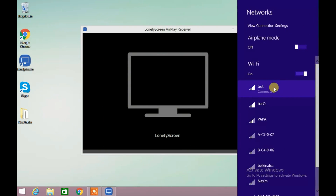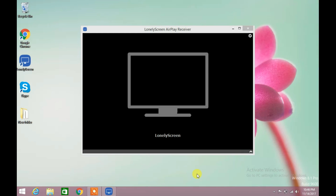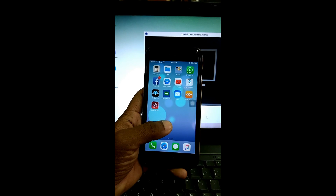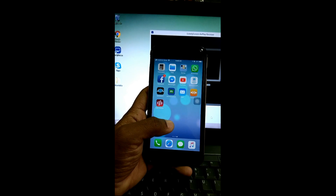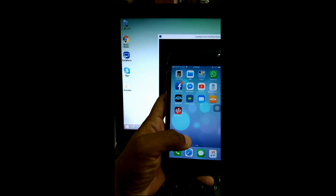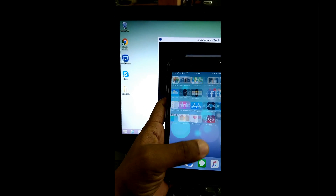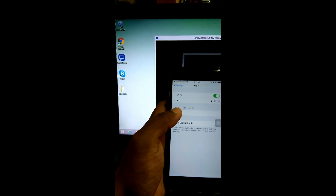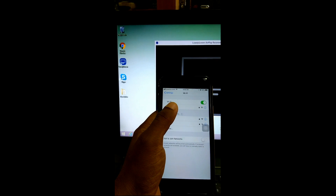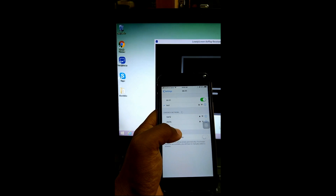Now we will check which Wi-Fi this computer is connected to. Both devices should be on the same network. Now we will confirm iPhone or iPad is on the same network. Both devices are connected with the same Wi-Fi.